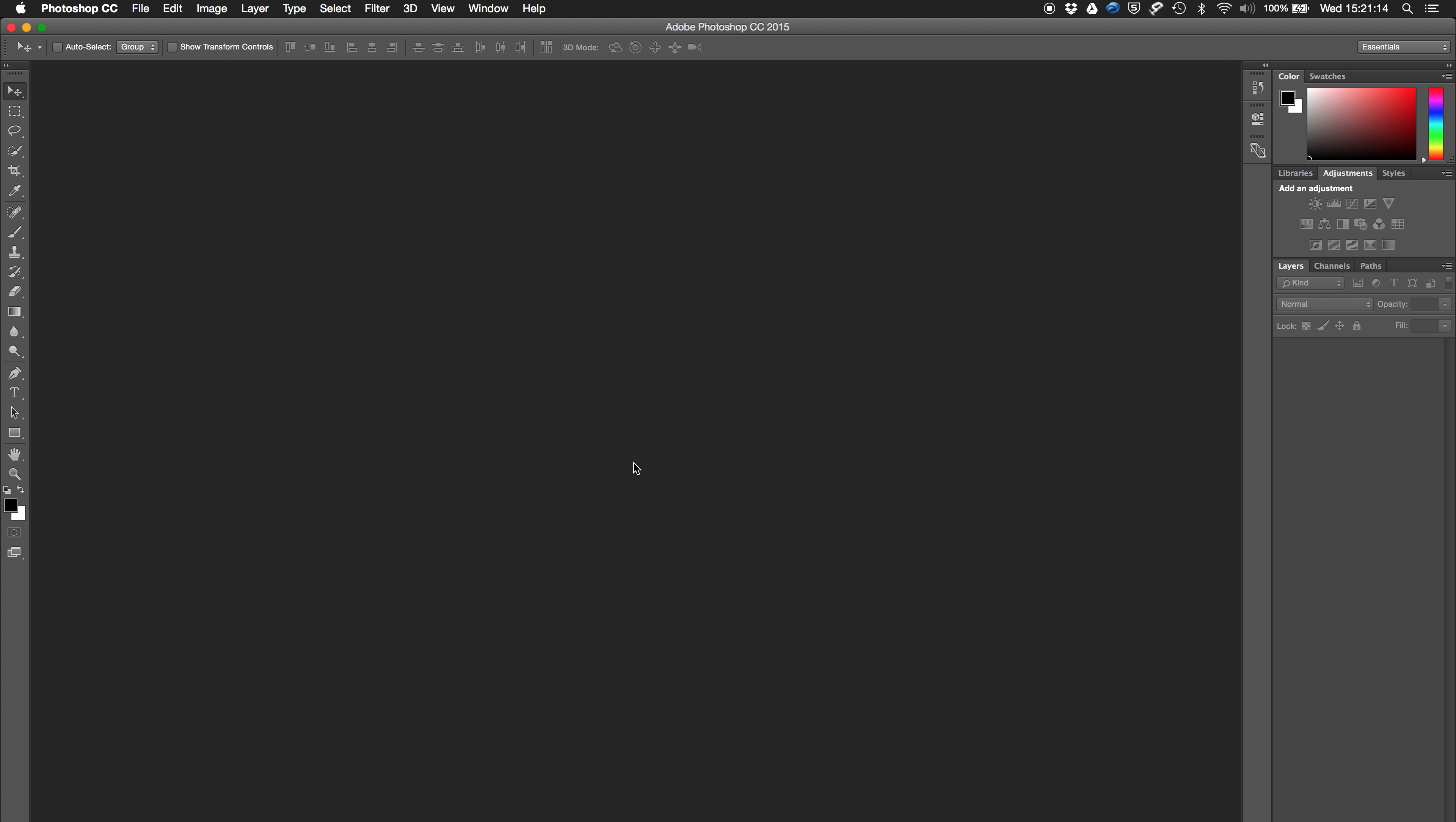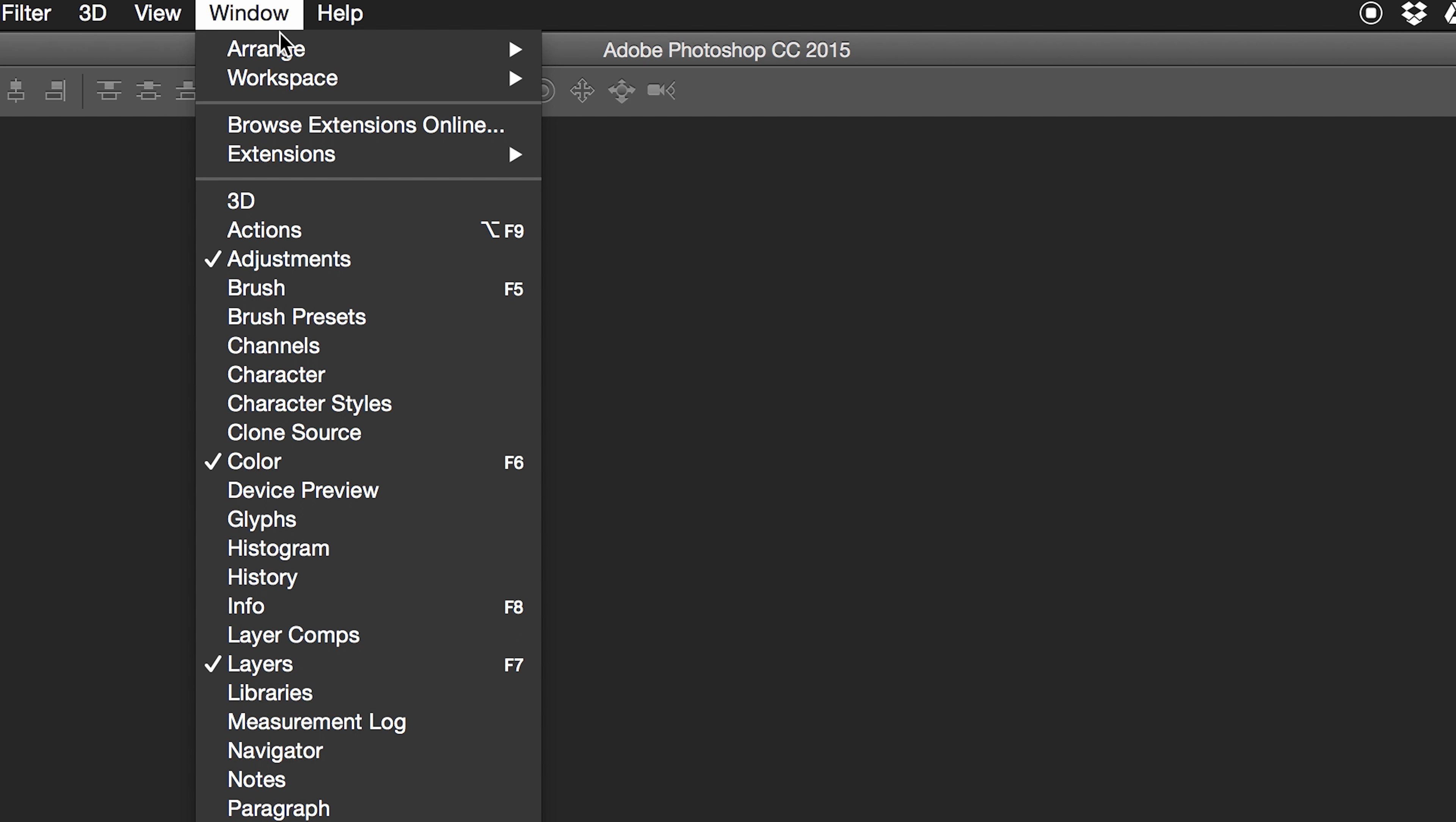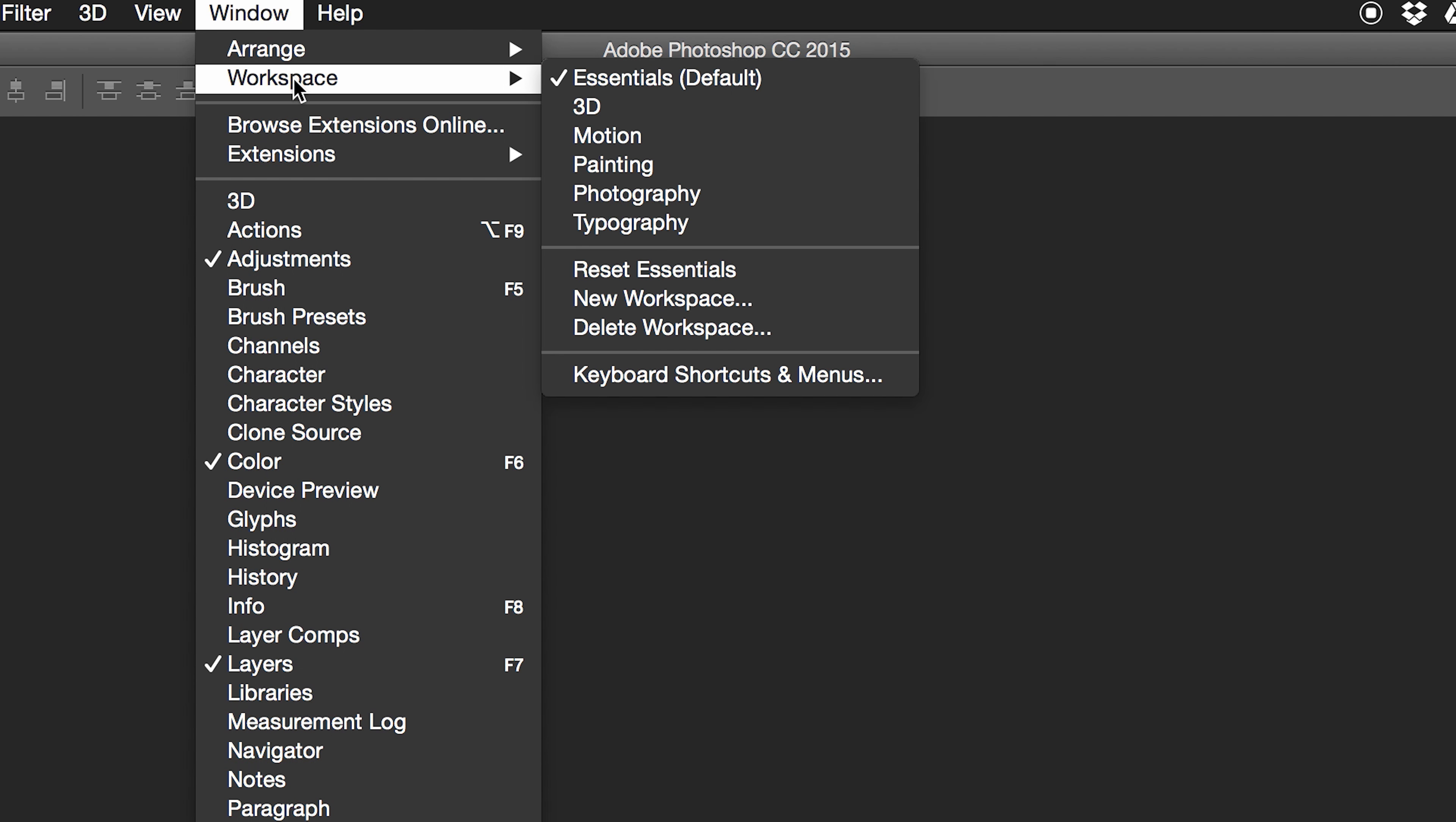But we should first just quickly check that our workspaces are set up exactly the same. If yours looks anything different to mine at the moment, just go to Window > Workspace and click Essentials. If it still doesn't look quite right, just hit Reset Essentials and it will correct any deviations that we've got there.